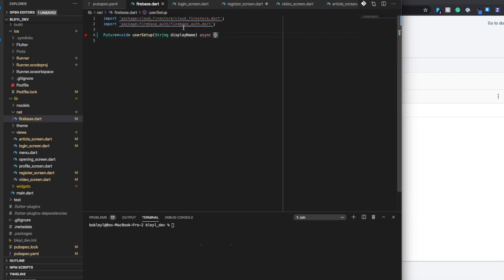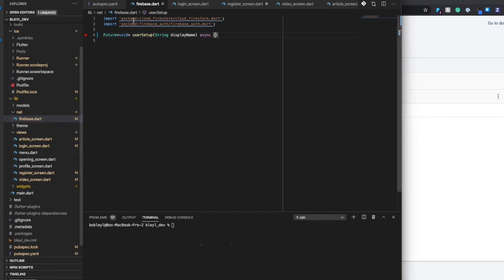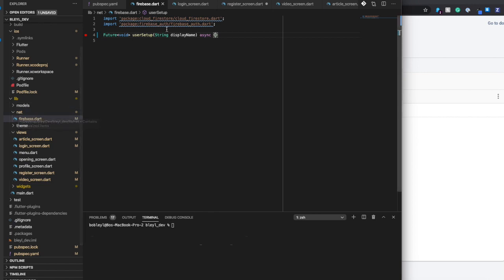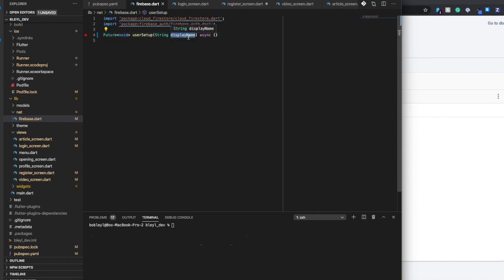The first thing we're going to do is create a new file that I called firebase.dart. I put it in a folder called net, and I'm going to create a method called user setup. It's a future method that returns a type of void, and it takes in a string value which is going to be the display name of the user that we want to store.